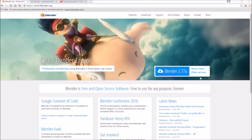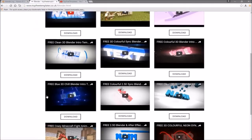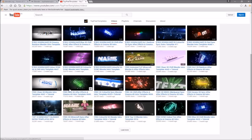Before I begin, this tutorial works with all Blender templates, so you don't have to worry about it not working. The first thing you need to do is download a free program called Blender — there are no viruses, so don't worry about that. Next, find an intro template that you want to edit. You can find a lot of templates on the Top Free Templates website as well as the Top Free Templates YouTube channel.